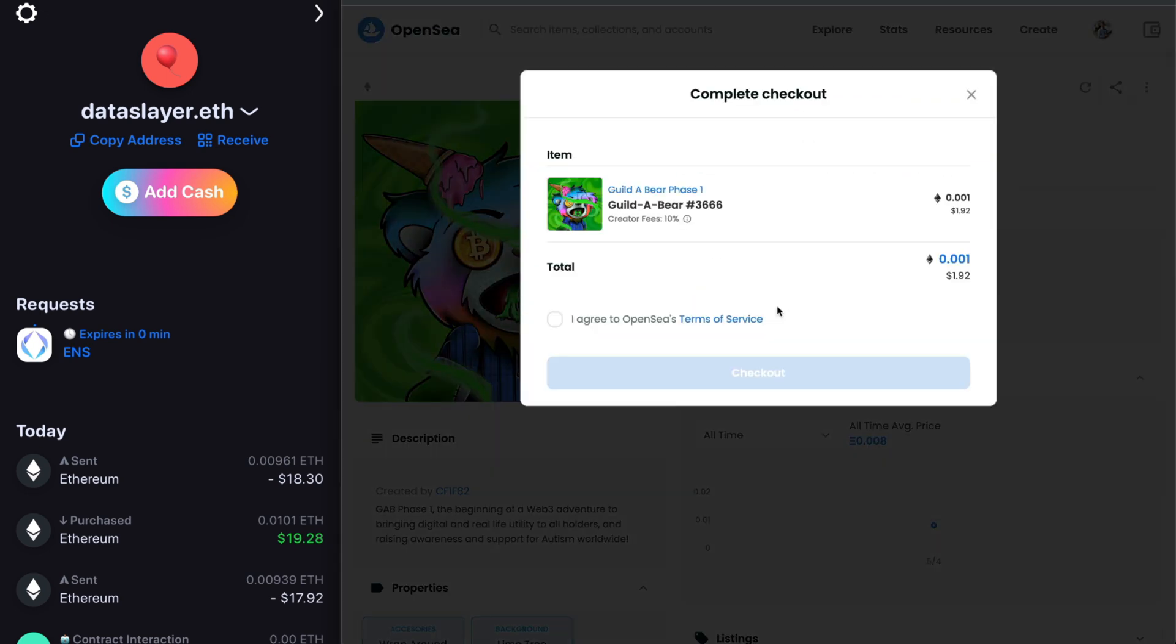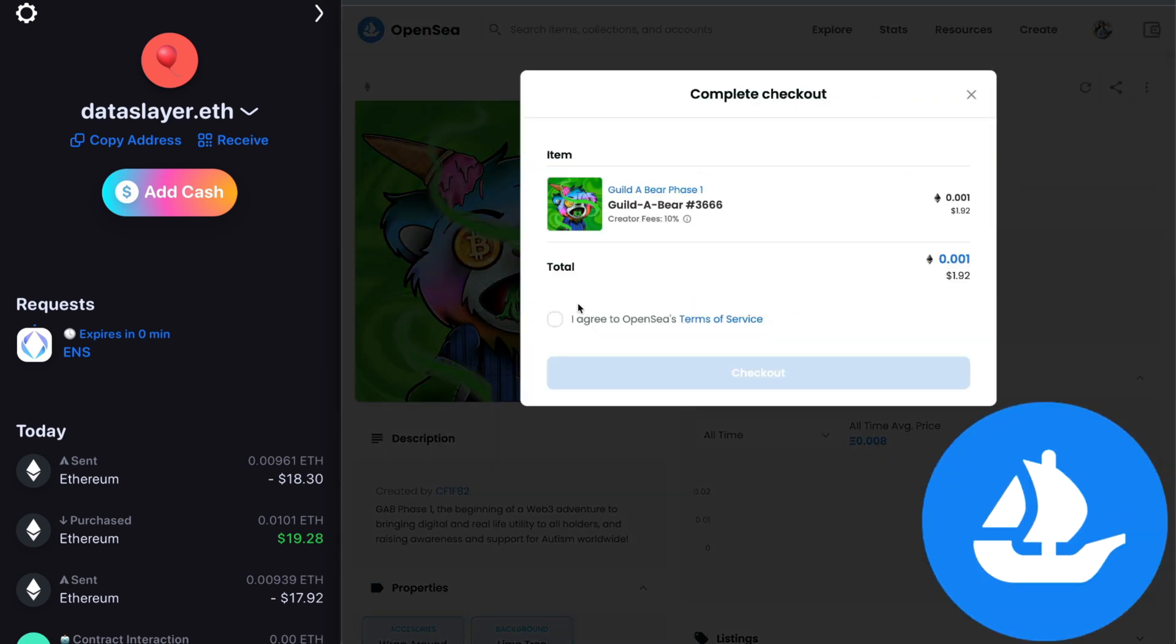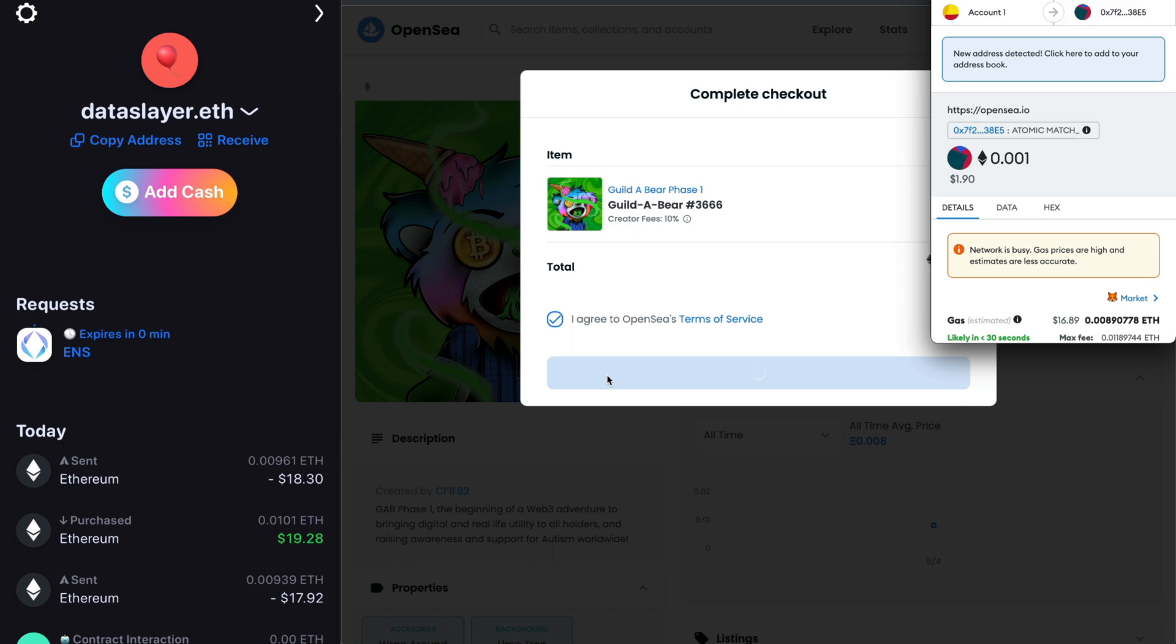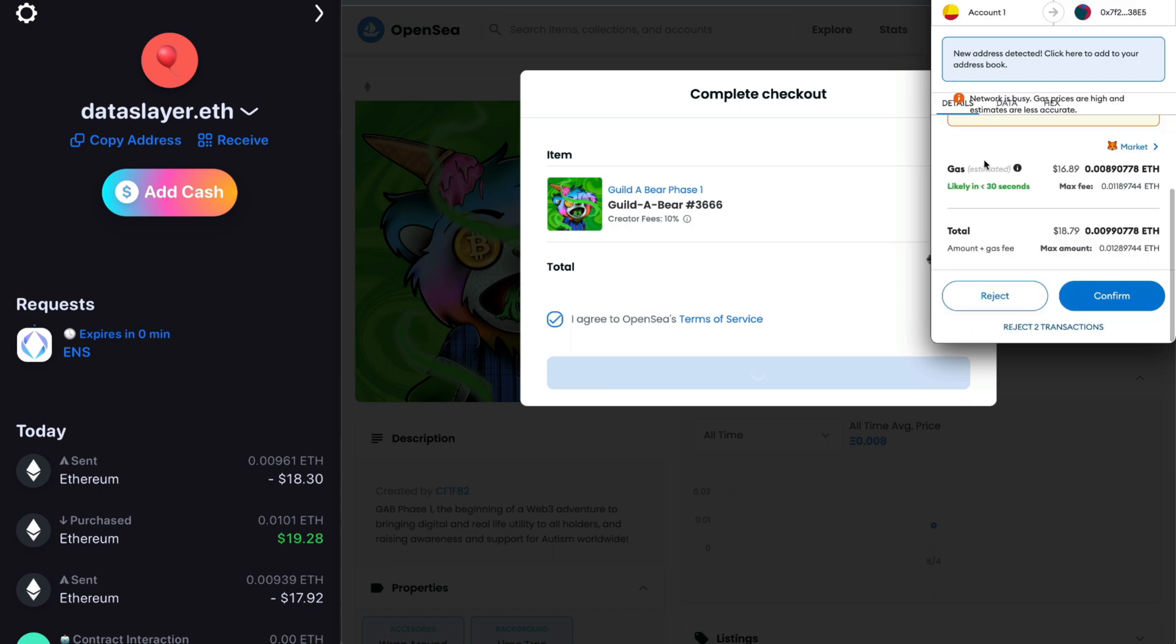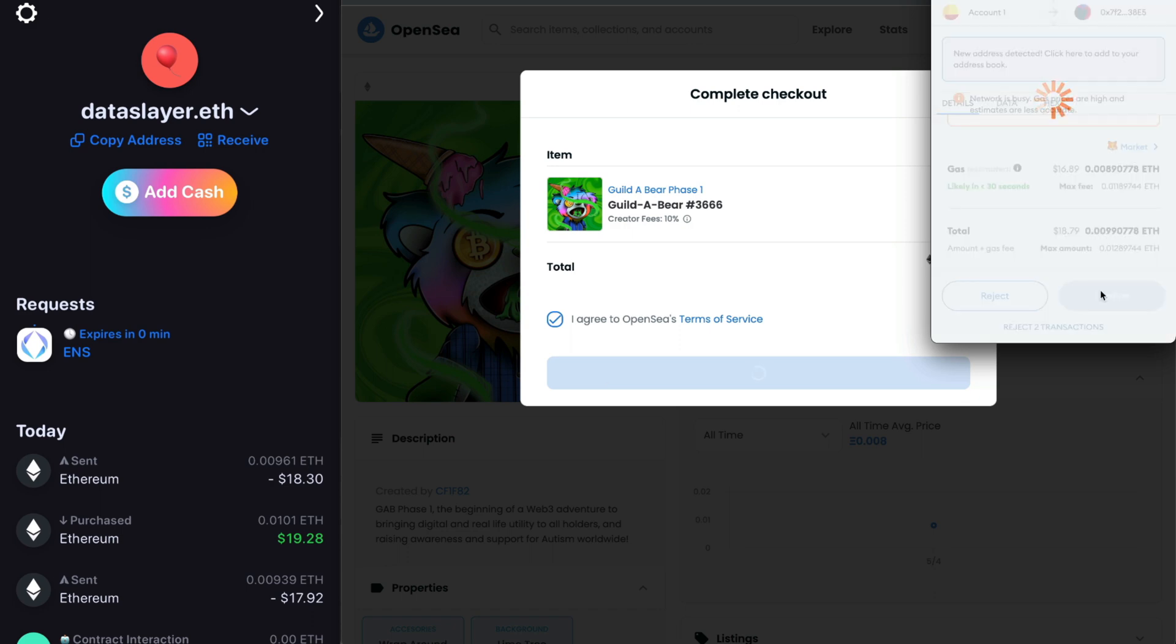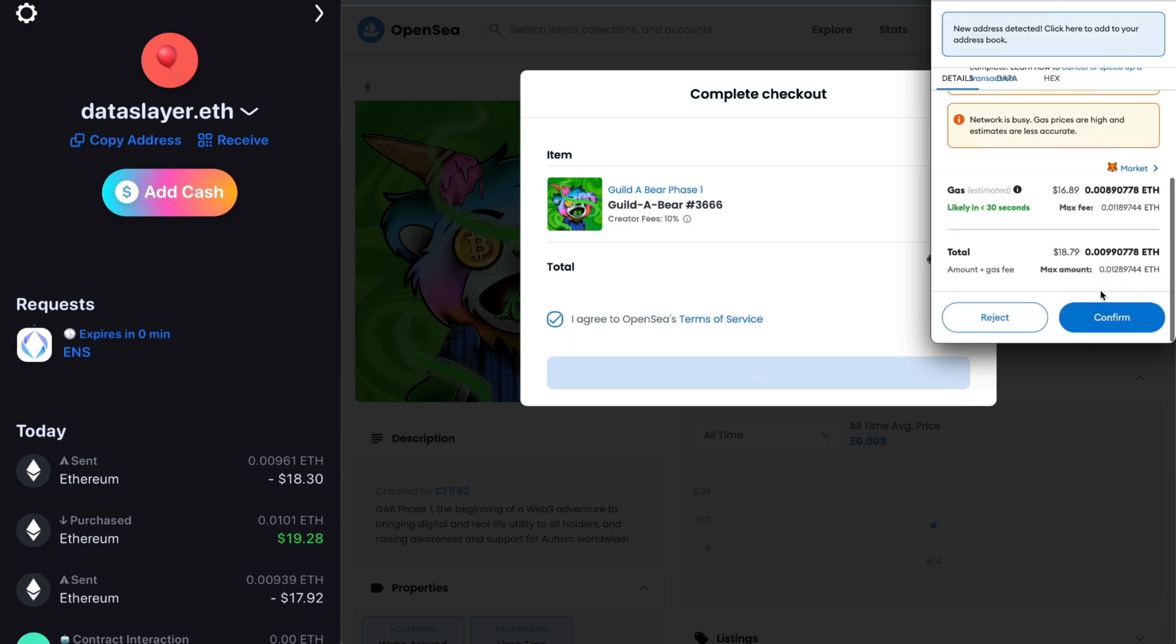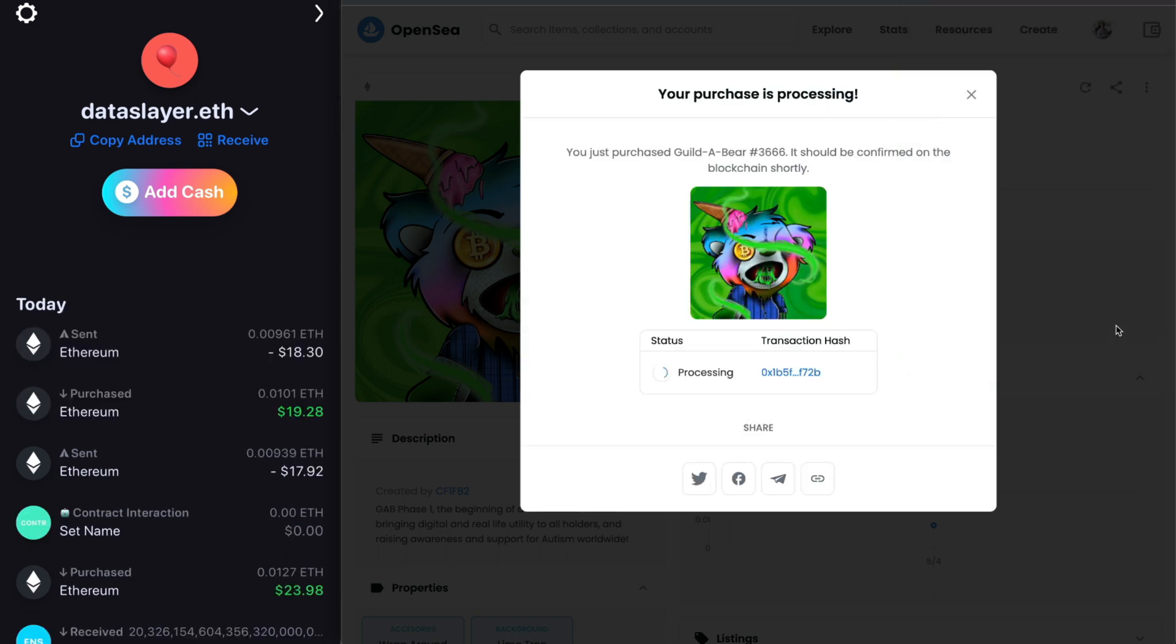So I'm going to purchase that on OpenSea, then I will transfer it to the dataslayer.eth wallet address. If you're going to reference an avatar, it has to be held by the same ENS name.